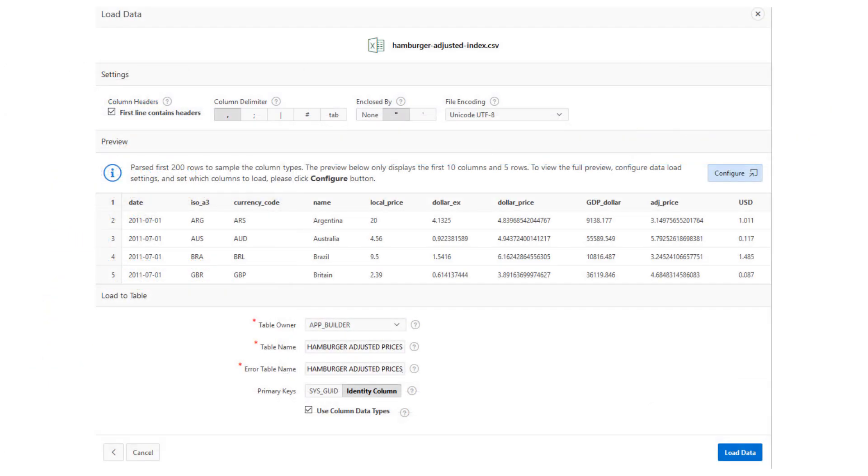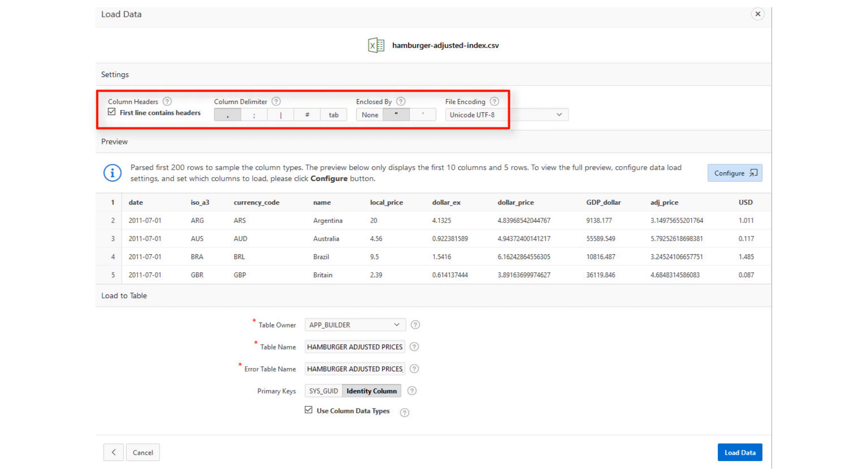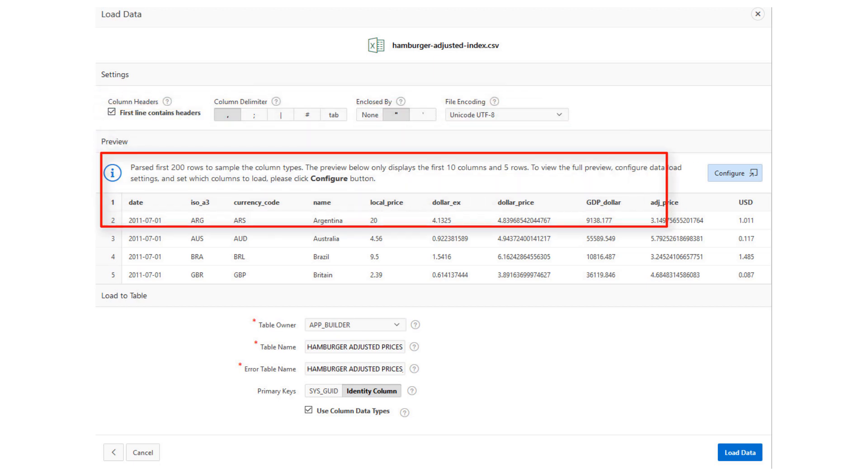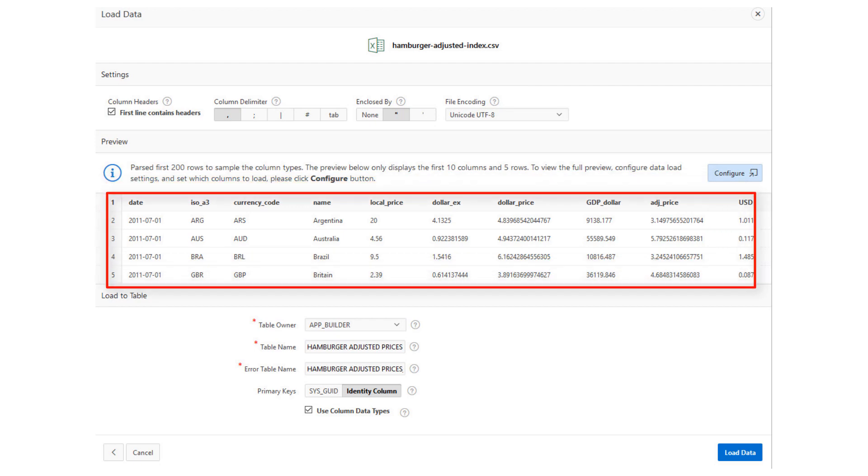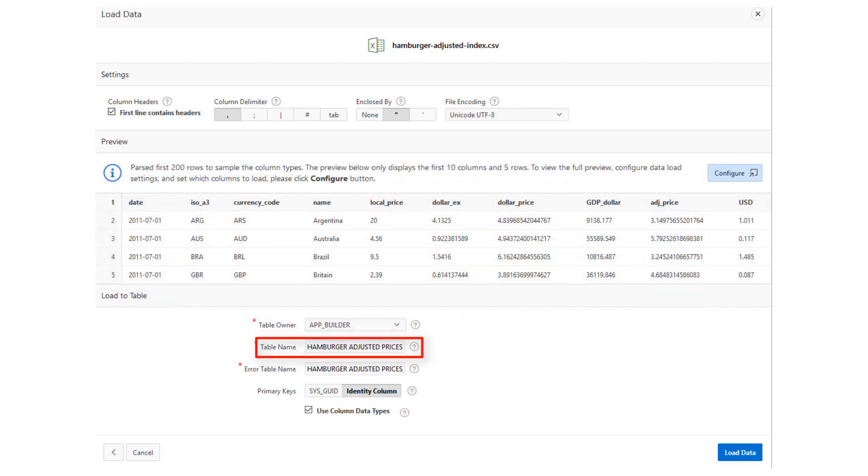The data is automatically uploaded, inspected, and staged by APEX. Here, in the Load Data dialog, you can provide further formatting for the data, see a preview of columns, and specify a table name. Click Load Data to continue.